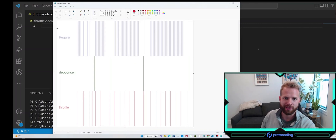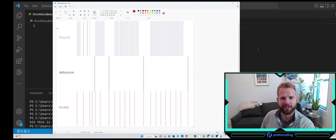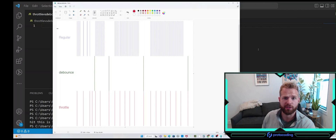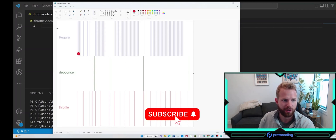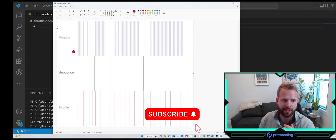As you can see on my screen here, I'm using highly sophisticated software to display a data visualization of the differences between debouncing and throttling. The 'regular' represents user input, and as you can see, there's tons of input here.